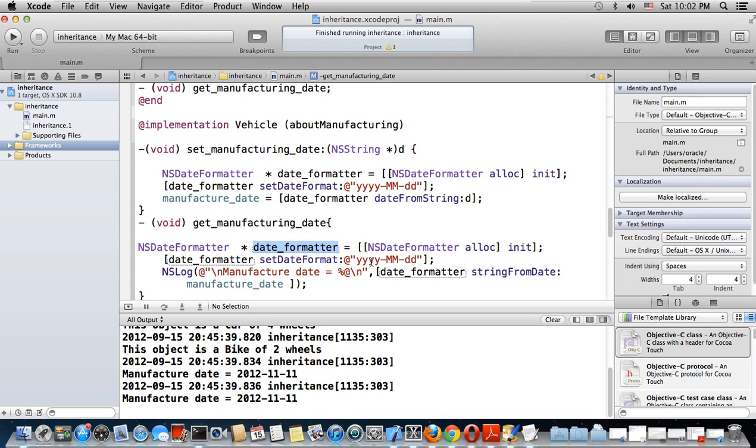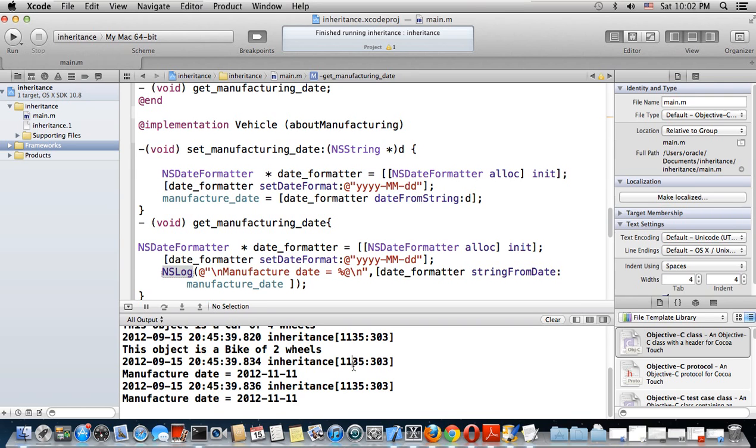Now this is how I set it. I need to print it, so similarly this is the get_manufacturing_date method. You need a formatter and you need to tell the way dates are set and how they want to be printed. I want to use NSLog to print on the terminal.